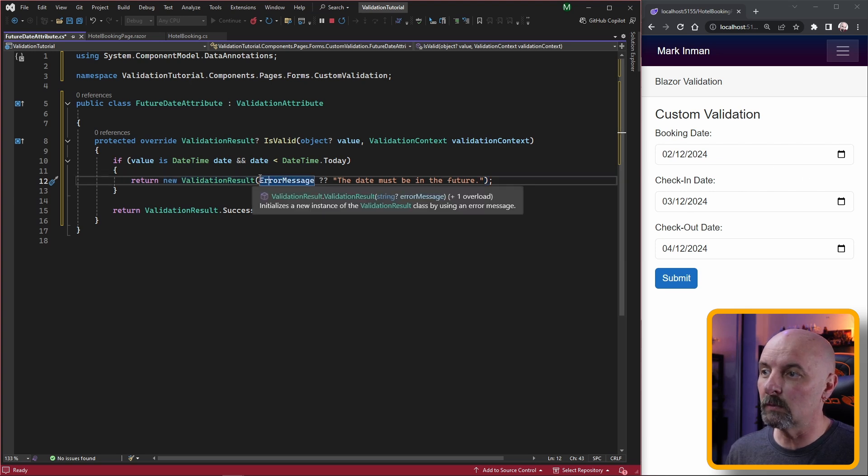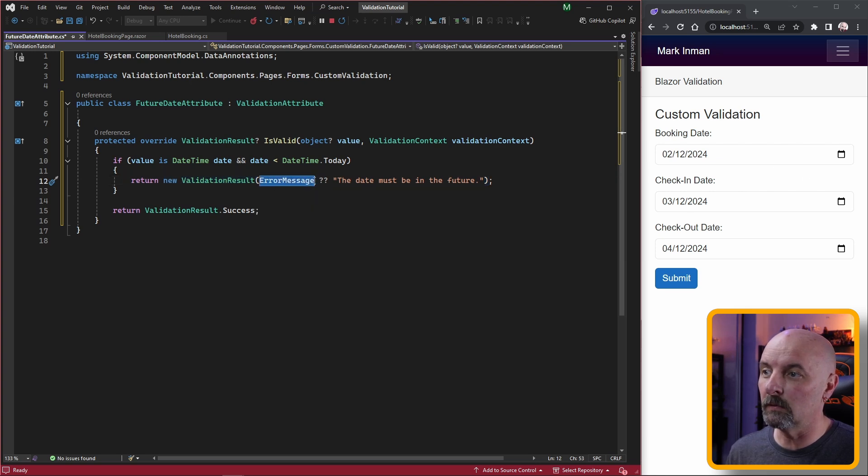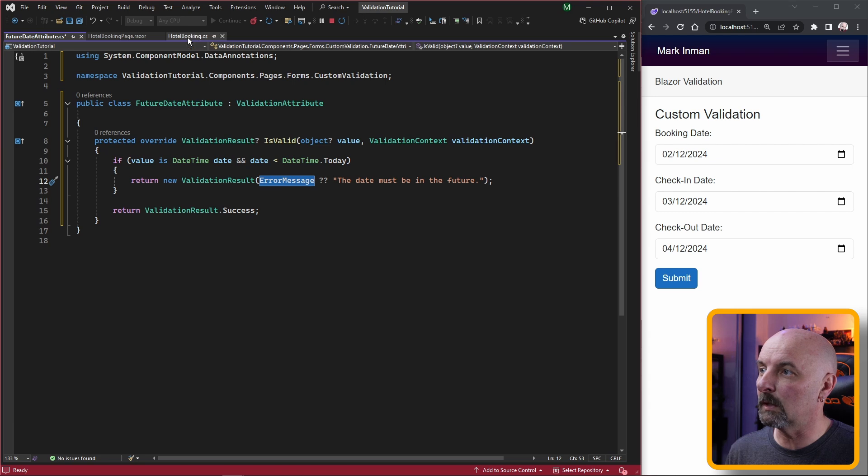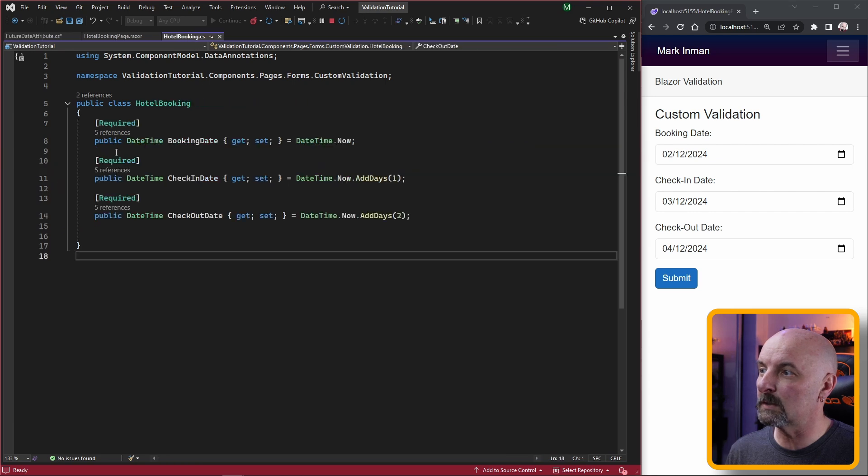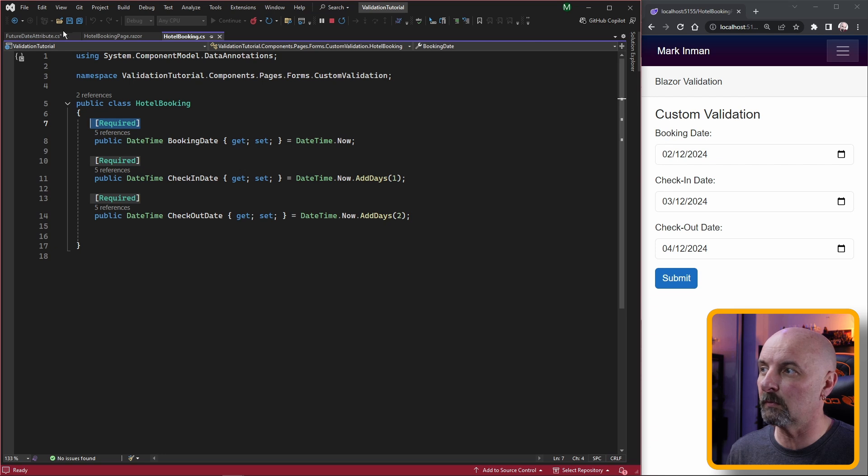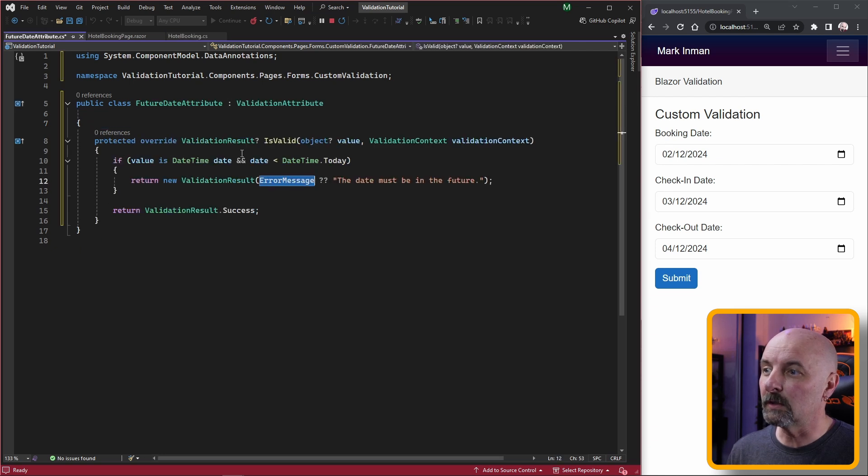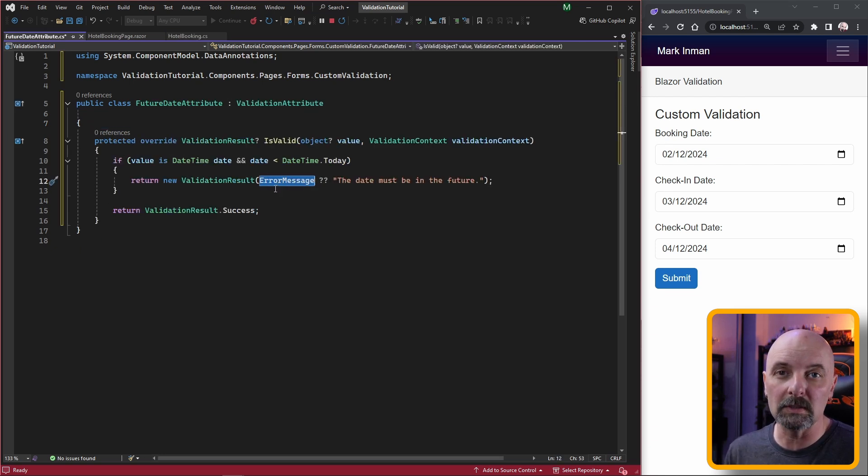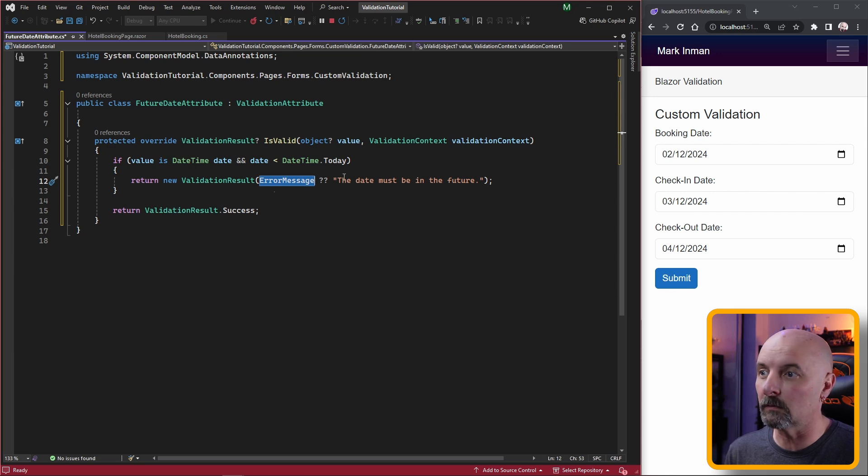We're either using the error message from this base property, which is talking about the error message that someone would have mentioned as part of the attribute. If nobody's bothered to put an error message in the model class then we're going to use a default message of 'the date must be in the future.'